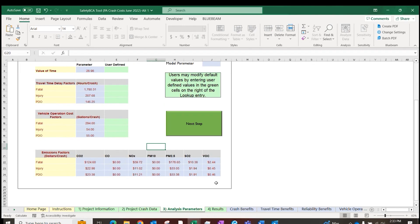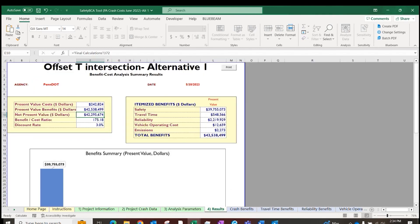No need to change the analysis parameters unless you want to override the cost, emission, or delay factors. The results tab shows itemized benefits, costs, and benefit-to-cost ratios. Follow the same steps for every alternative when using the BCA tool.